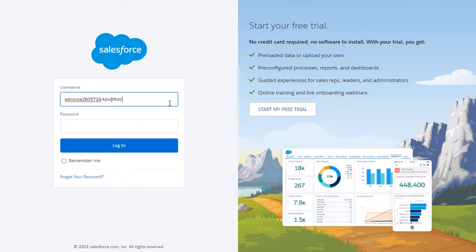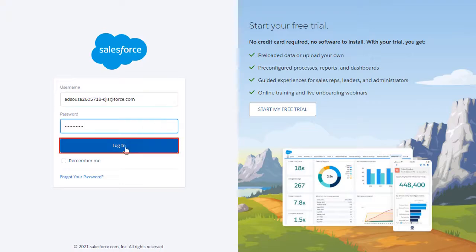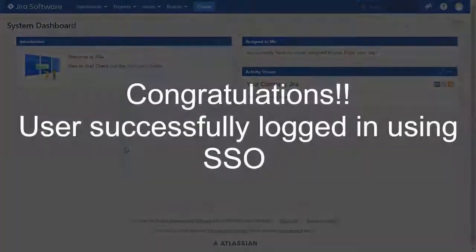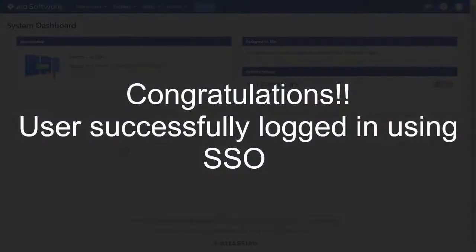Now enter your Salesforce credentials and click on login button. You will be successfully logged into your Jira dashboard using Salesforce credentials.